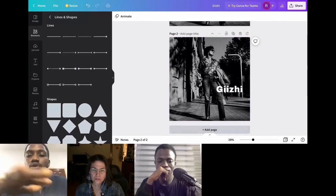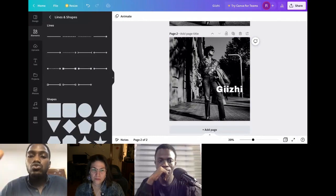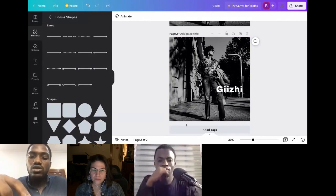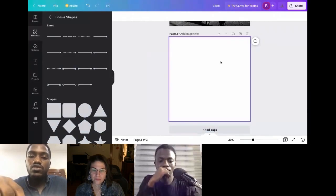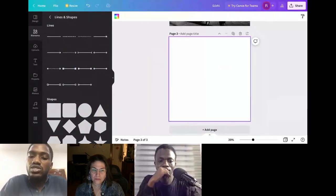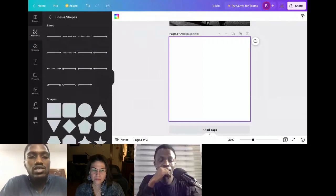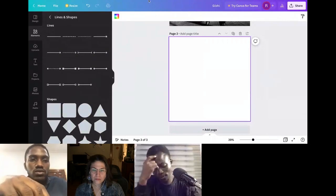Let me go ahead and create another page. In Canva, if you want to add a page to a design you're working on, go here and click Add a Page — it creates a totally new page. Now, suppose we're an NGO. Let me ask our participant — Gizzi, do you have an example? What organization do you work for?